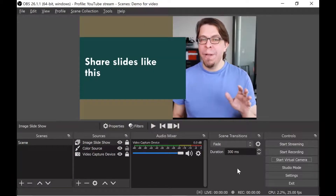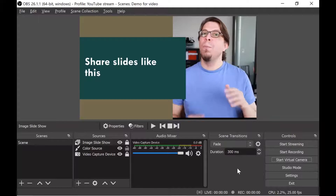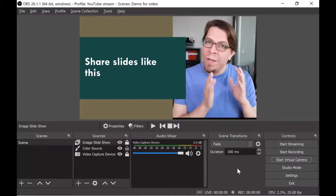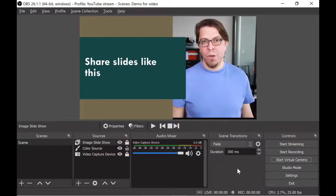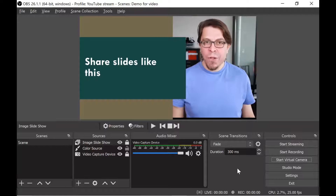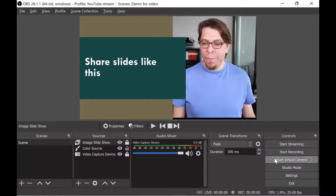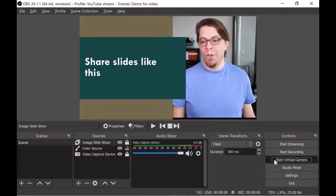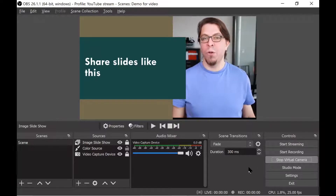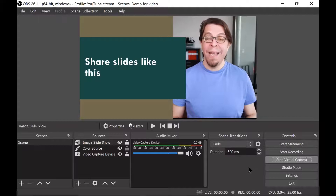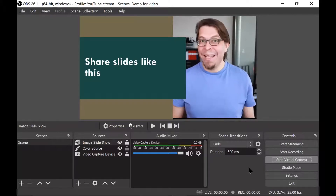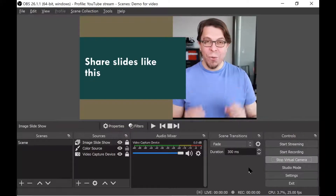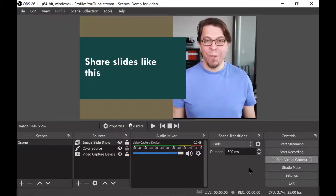Let's move to step number three: bringing it over with the virtual camera into a video conferencing software. The first step is to start the virtual camera — just click on start virtual camera. In the next step I'm going to jump over to Zoom and activate it there so you can see how it works.